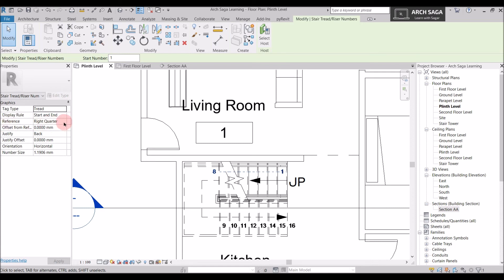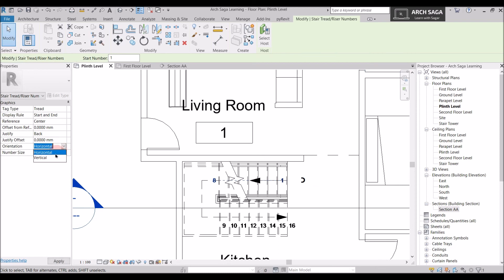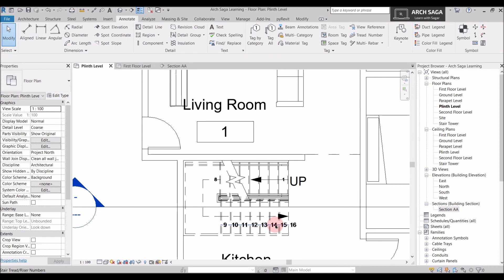I can control where the number should appear on my staircase. Currently it is on the right side — I want it in the center, so it shifts to the center. I can also set the justification to back, or set it to the front edge so it starts from the bottom-most part of the staircase. The orientation can be changed — currently the text is horizontally aligned to the view, but I can drop down and change it to vertical. For this view, horizontal is much better. You can also control the text height — for example, setting it to 1mm. Similarly you can control the stair numbers on the other flight of the staircase.